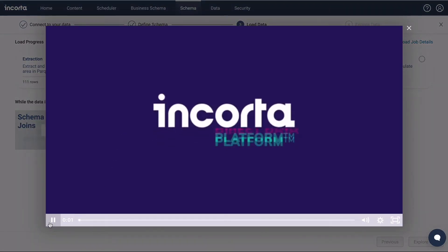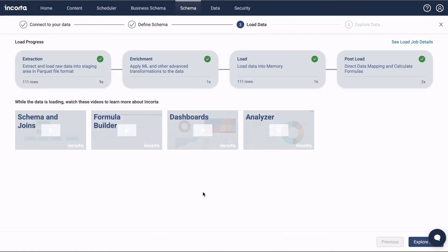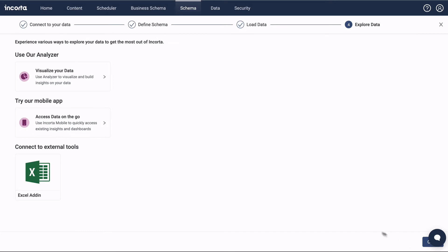While we're waiting, we can watch a short video to learn more about Encorda. Okay, the data's all loaded. Now click Explore Data to go to the next step.